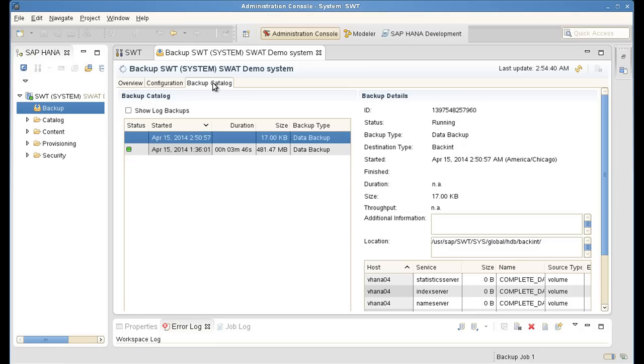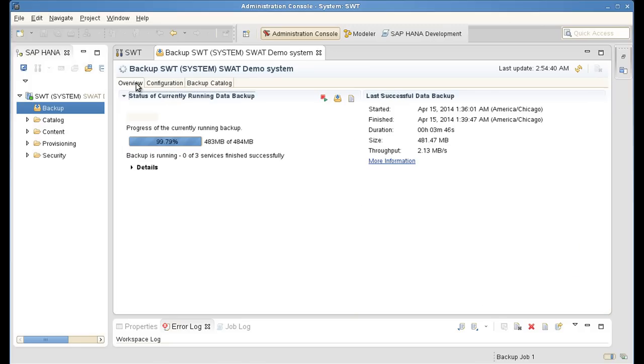I can switch from the backup catalog tab to the overview tab. And here I can see the progress of my currently running backup. And we can see that we have a fairly small instance of SAP HANA here. And we can monitor the progress of the currently running backup.